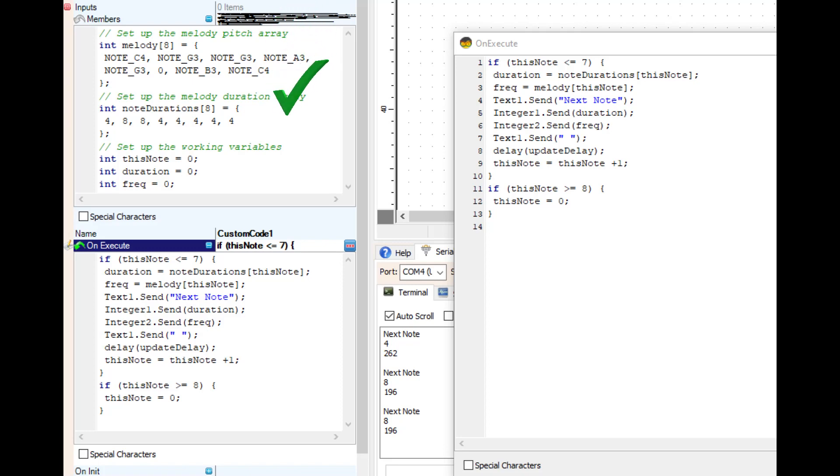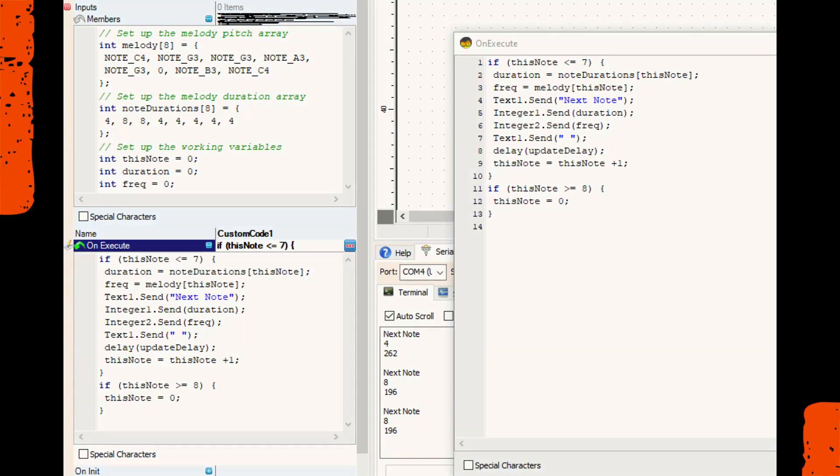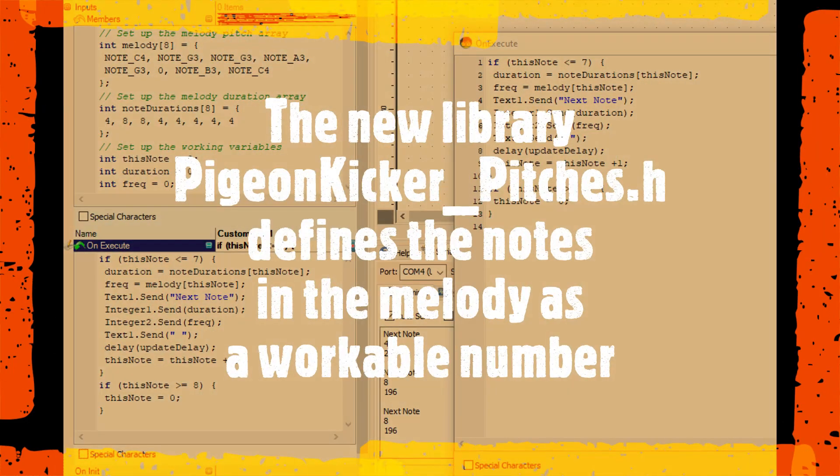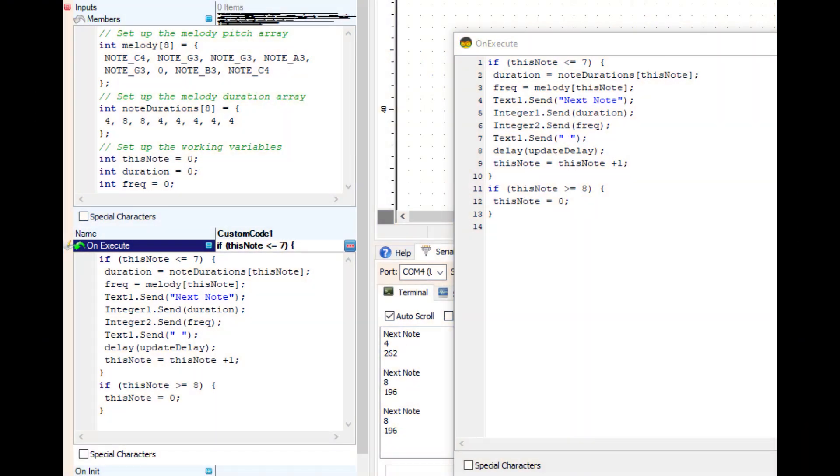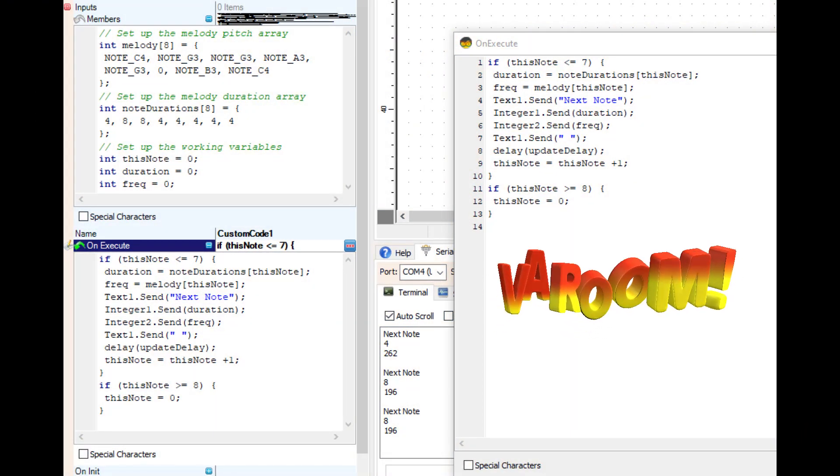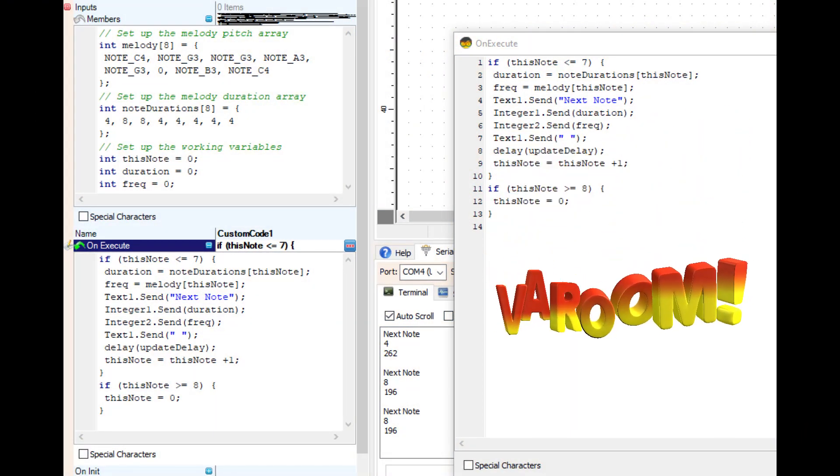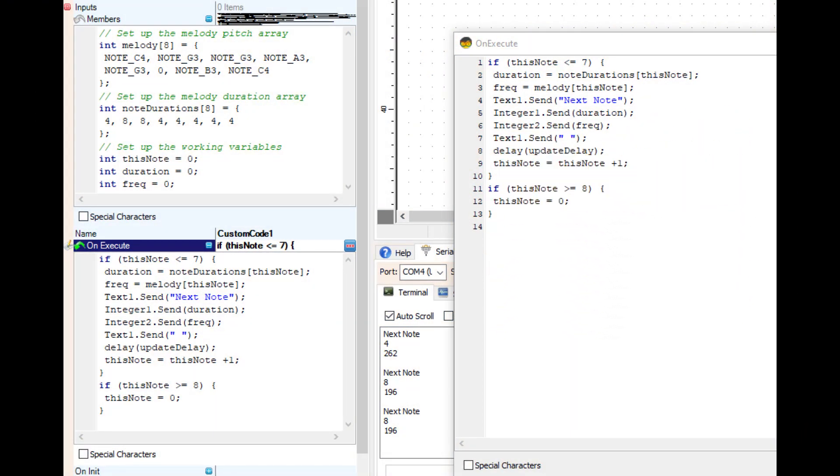That goes two, four, eight, sixteen, thirty-two. And then the frequency from the melody, from the note, that is reading it from the pigeon kicker pitches file. So we don't get tripped up, let's just keep rocking right along and move on to the on execute.